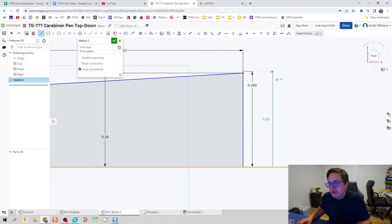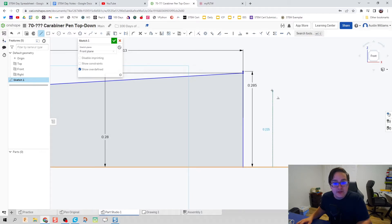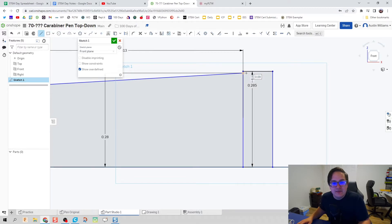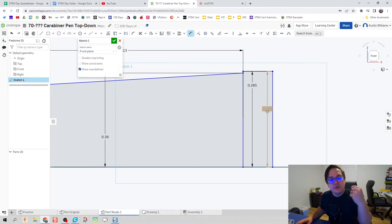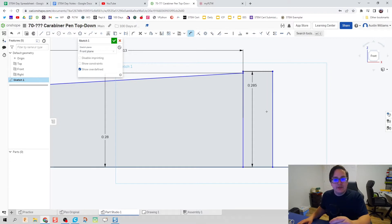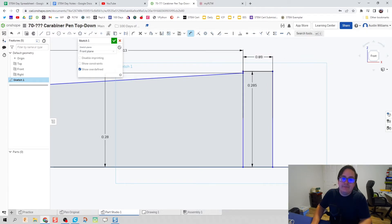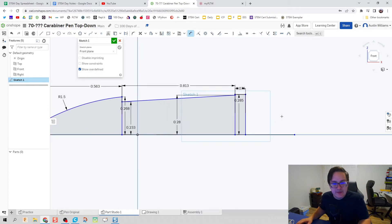Next we're going to draw a line straight up that makes a perfect square. Notice the diagonal lines indicating automatic geometric constraints being applied, and you can see the perpendicular constraint being made. There's also a horizontal constraint being applied, which tells me this line will be the exact same length, making a perfect rectangle. We can dimension this but we don't need to since it's a driven constraint from the geometric constraint. The dimension between these two lines is 0.075.